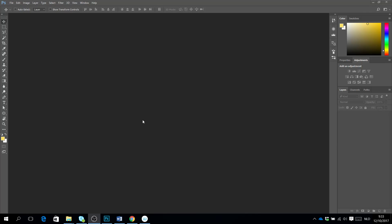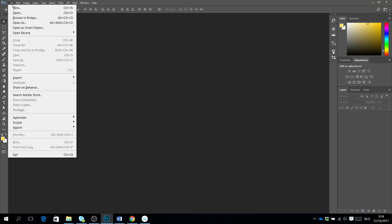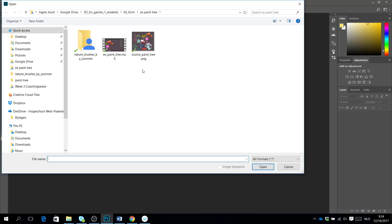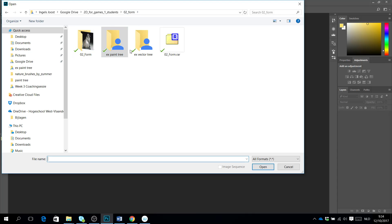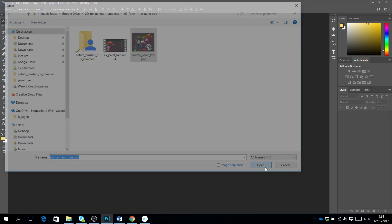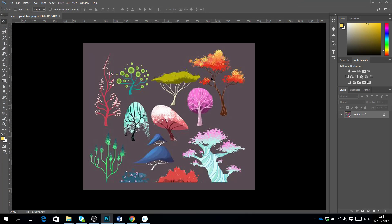Hello, welcome everyone. Today in this tutorial I will show you how to paint a tree that you can use for a 2D asset. We are starting by opening our source file, so go to the folder on Lego and choose the source paint tree PNG and open it.